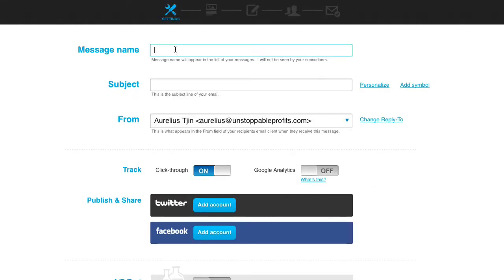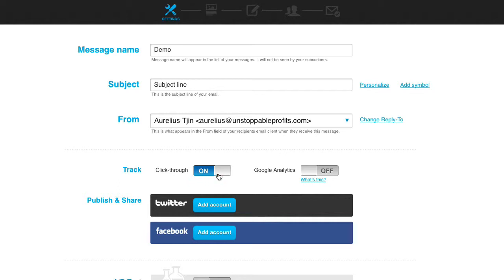Put in just a message name, demo, subject line. Here it is, track click through.